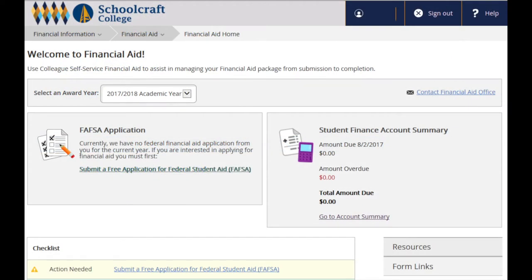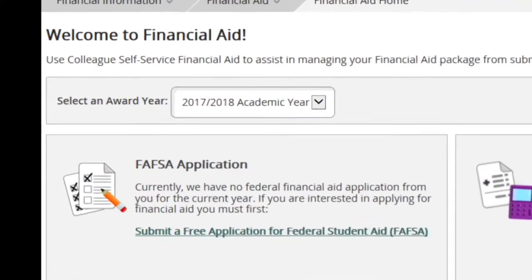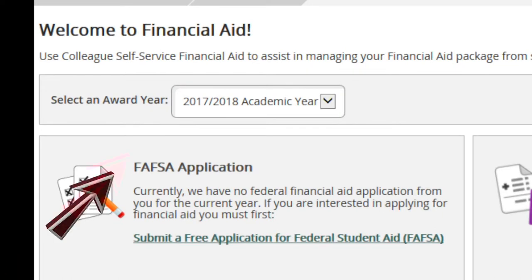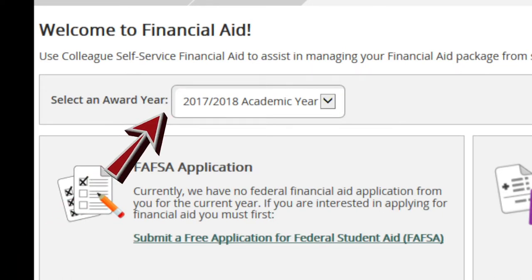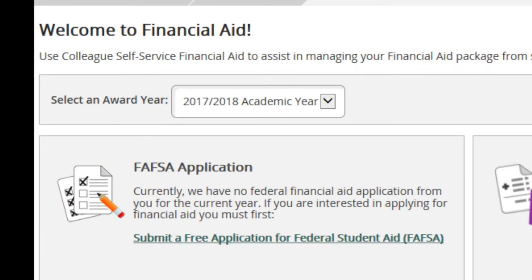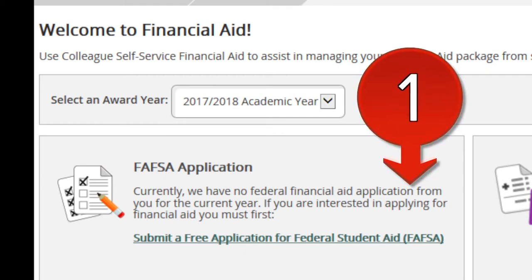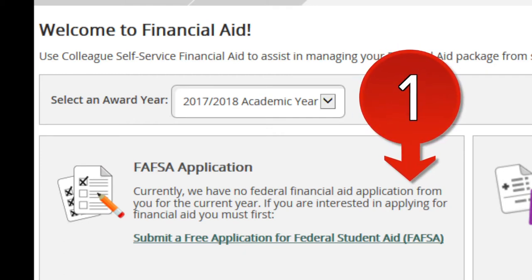Once you are in the Financial Aid Portal, select the award year you are interested in viewing from the drop-down menu. The FAFSA application is the first document that must be completed. Click on Submit a Free Application for Federal Student Aid to go directly to the FAFSA website.